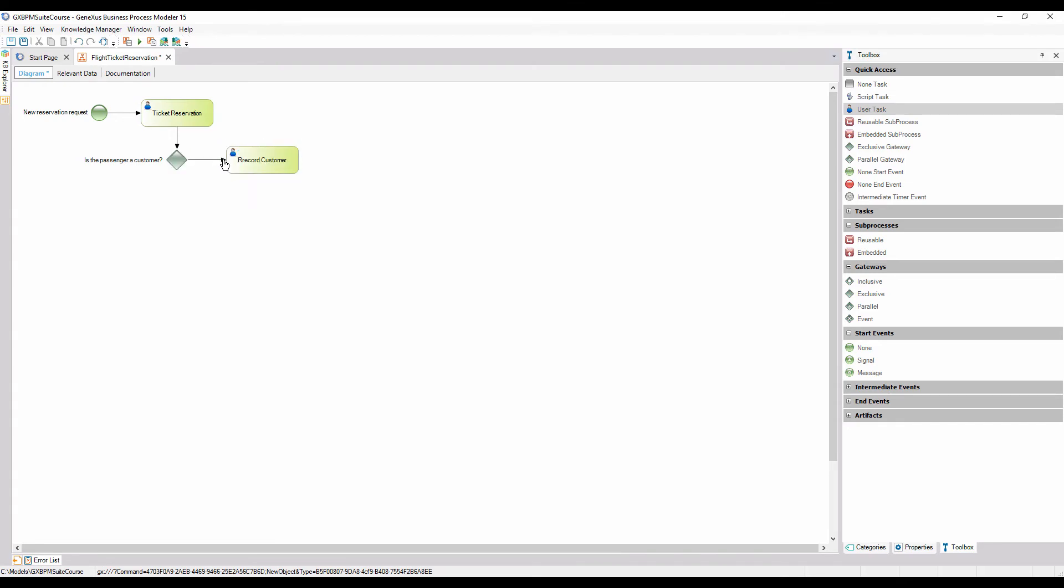We name it record customer and connect it from the right side of the gateway symbol. To indicate that this task will be executed if the condition is not met, we add the text NO to the connector that joins the gateway to the task.